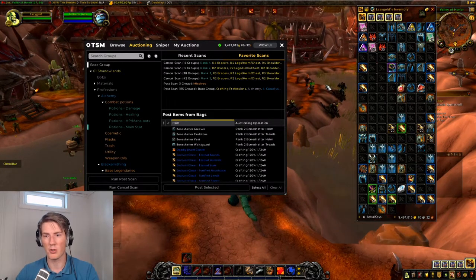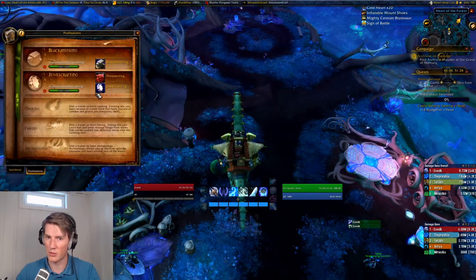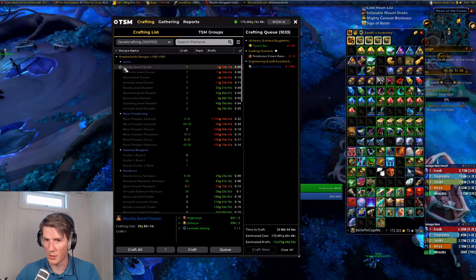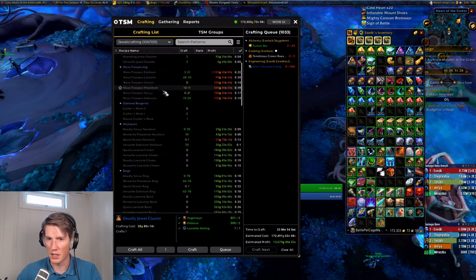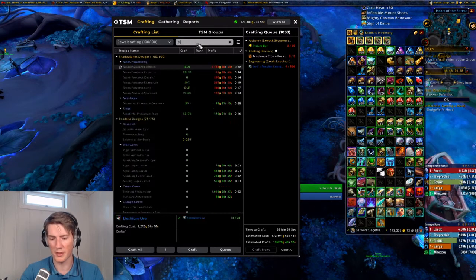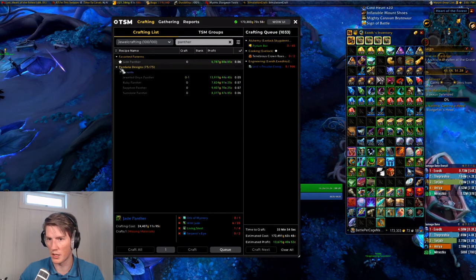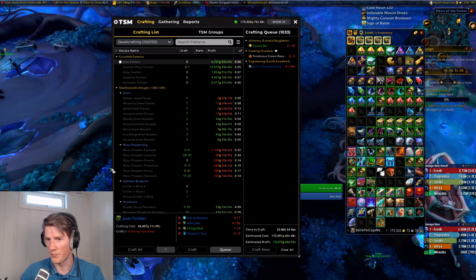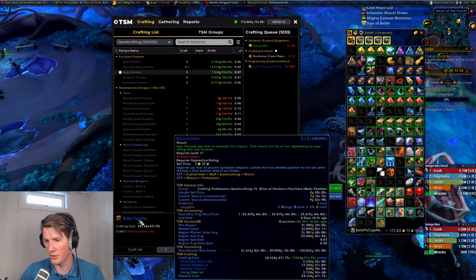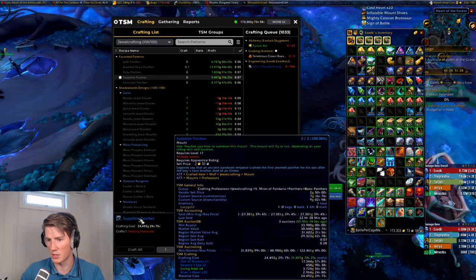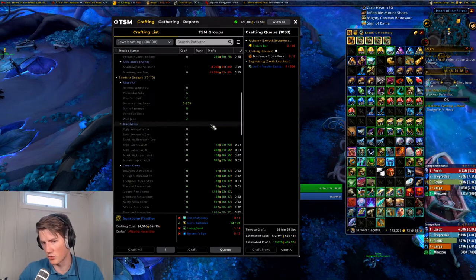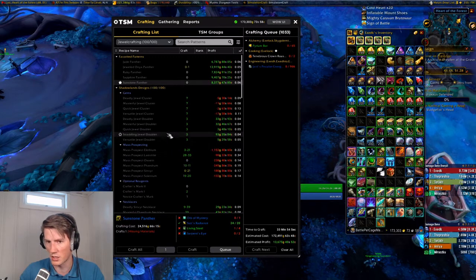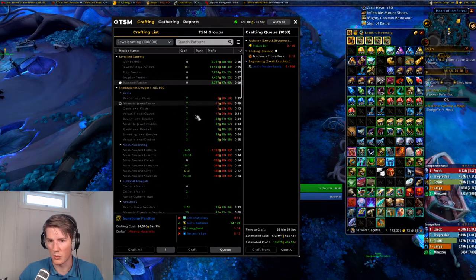Now the crafting window has a similar feature. You can favorite a recipe by clicking on the star, and that will ensure it always shows up on top. Maybe I want to do this with the jewel crafting panthers so I don't have to look for them — I craft these regularly. Right now they show up on top so I don't have to scroll down to Mists of Pandaria jewelcrafting; I can just have them right here.